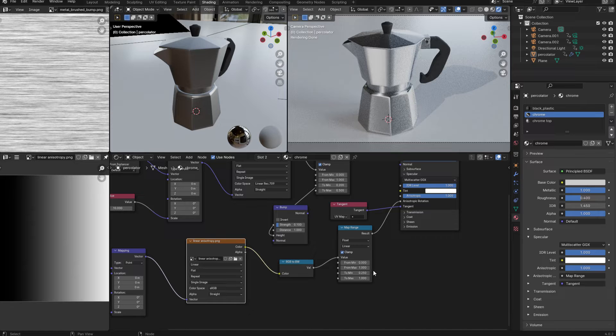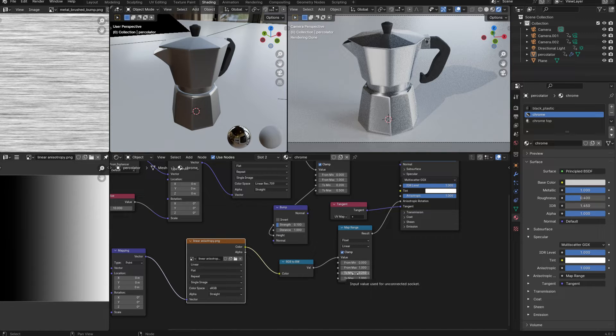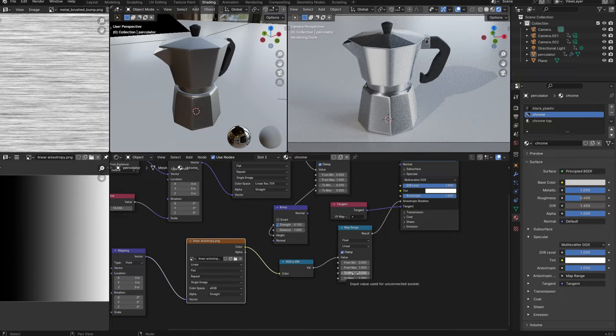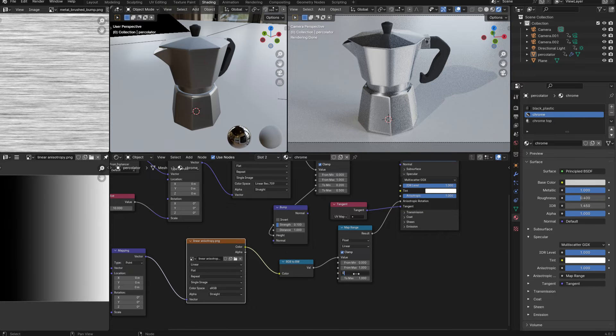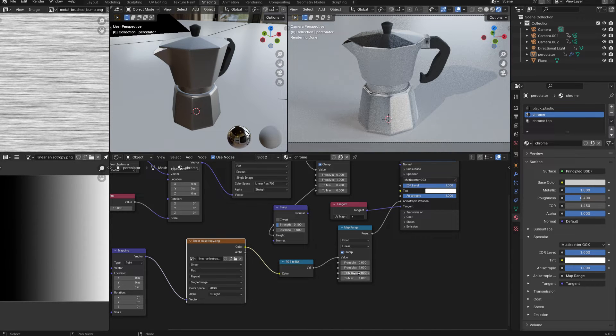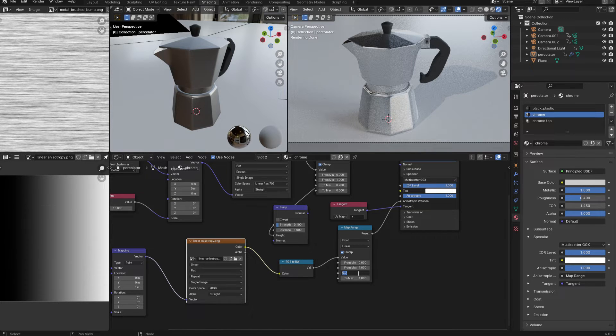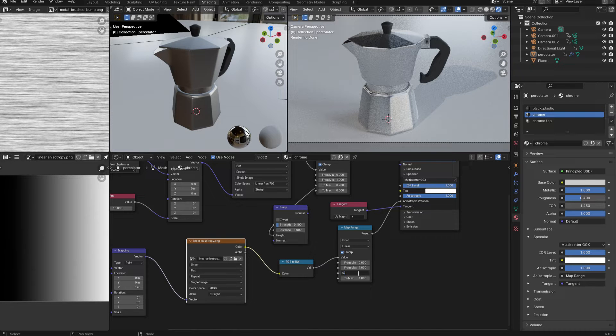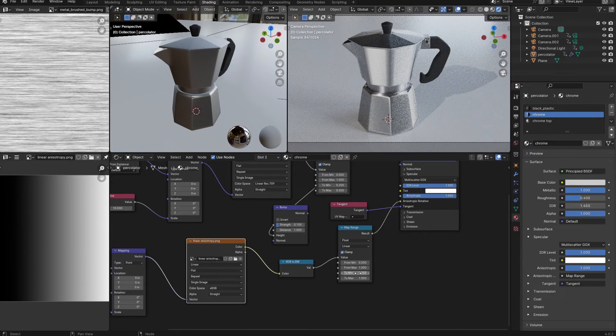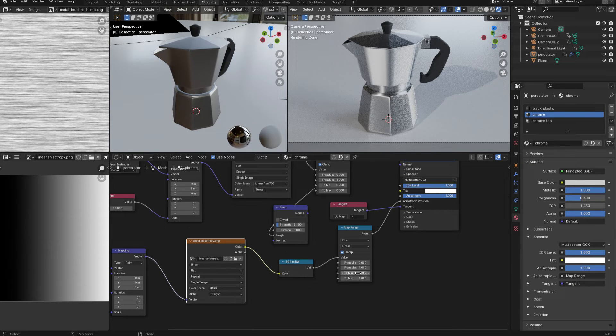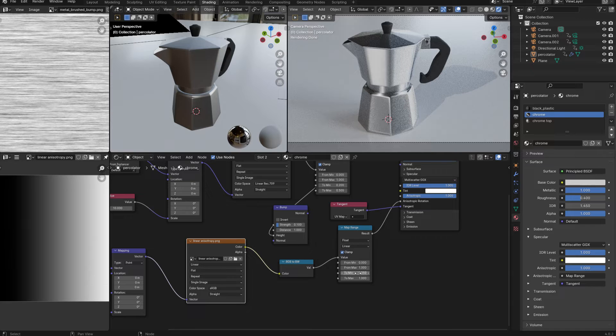And I can change the direction of stretching using this map range node. Basically, this second minimum value here in the map range node is going to rotate the map in 90 degree increments. So if I set it to zero, that's no rotation at all, and you can see that the reflections are now stretched vertically. And if I want to rotate it by 90 degrees, I need to do a quarter turn, so that's 0.25, and that's now going to stretch the reflections horizontally.